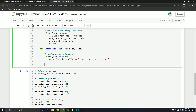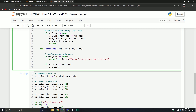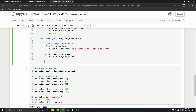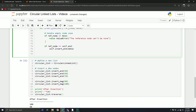The other case is if we're inserting after the end node. If we're inserting after the end node, I'm just going to call my insert_end method. So if reference node equals self.end, then we call self.insert_end with the piece of data. If we're inserting at the end node, we just use the insert_end method defined above.